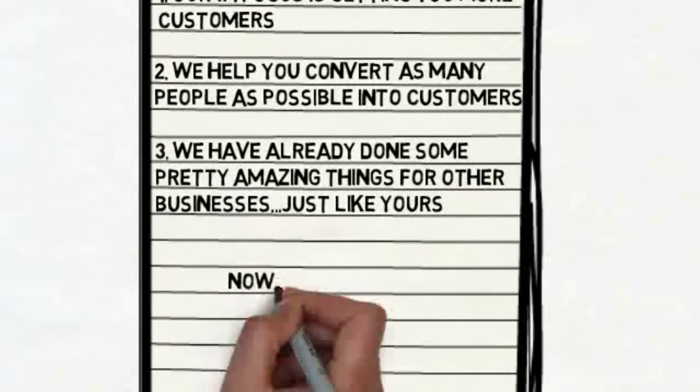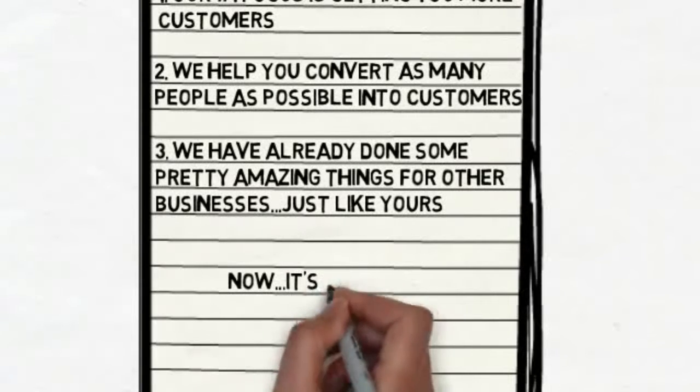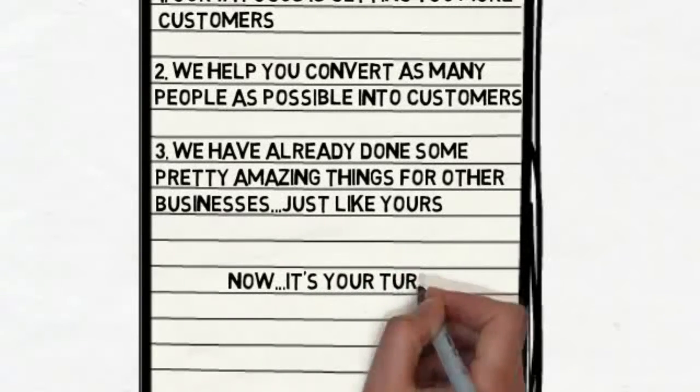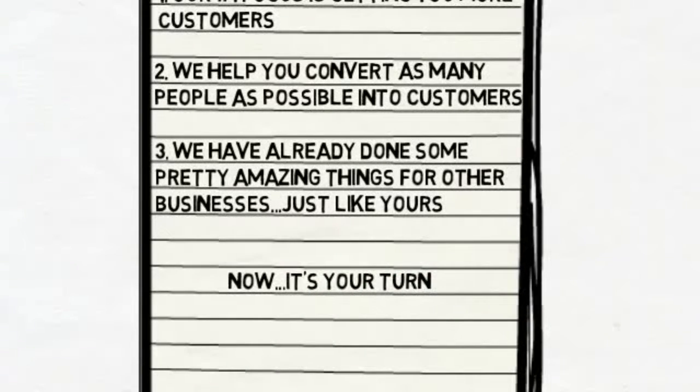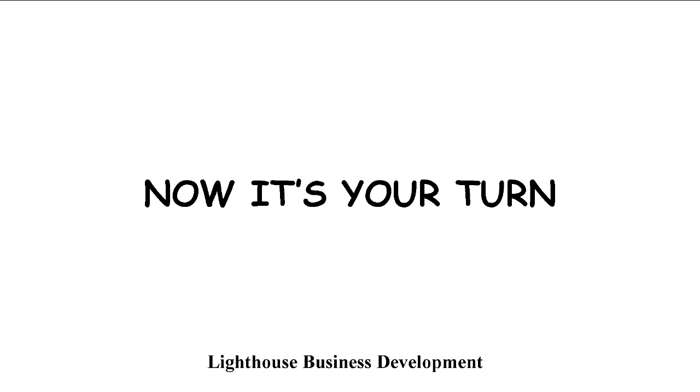So now that you know a bit more about us, it's your turn. We would love to share more about how we can help your business specifically. To take the next step, all you have to do is follow the directions on this page. We look forward to hearing from you.